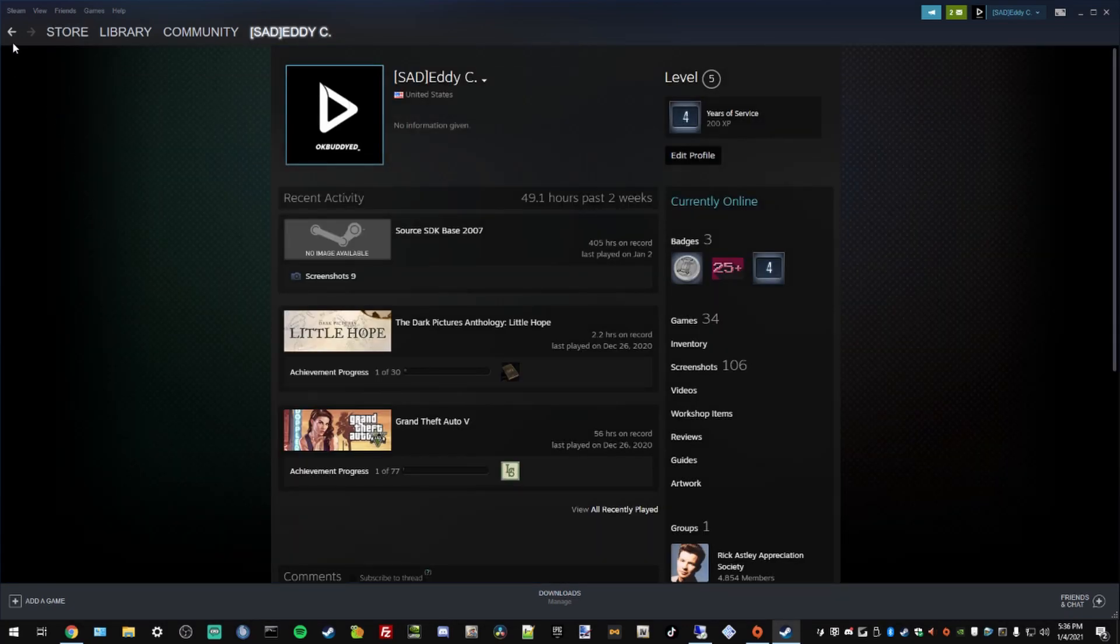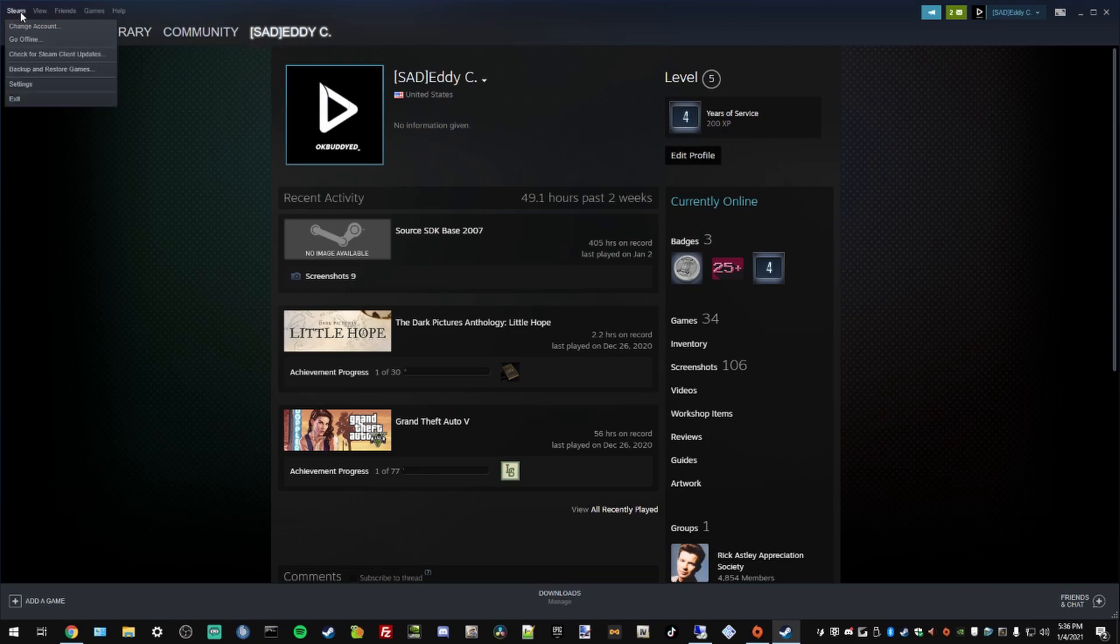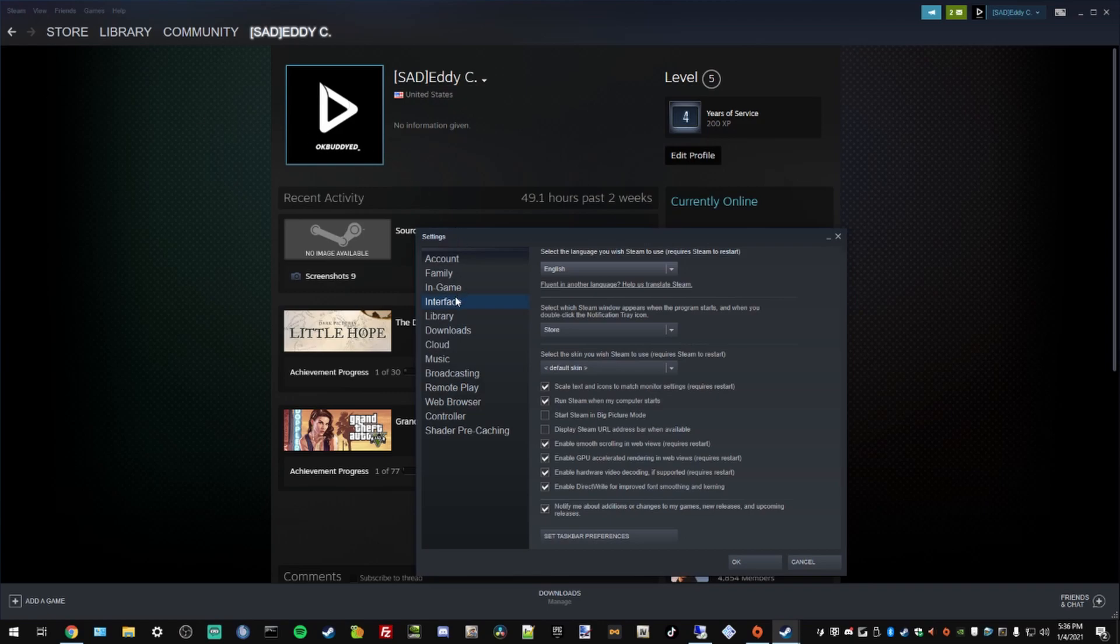On this screen you should have an address bar displaying here. If you don't have it like I do, go to Steam, Settings, Interface, and go to the fourth option and enable display Steam URL address bar when available.